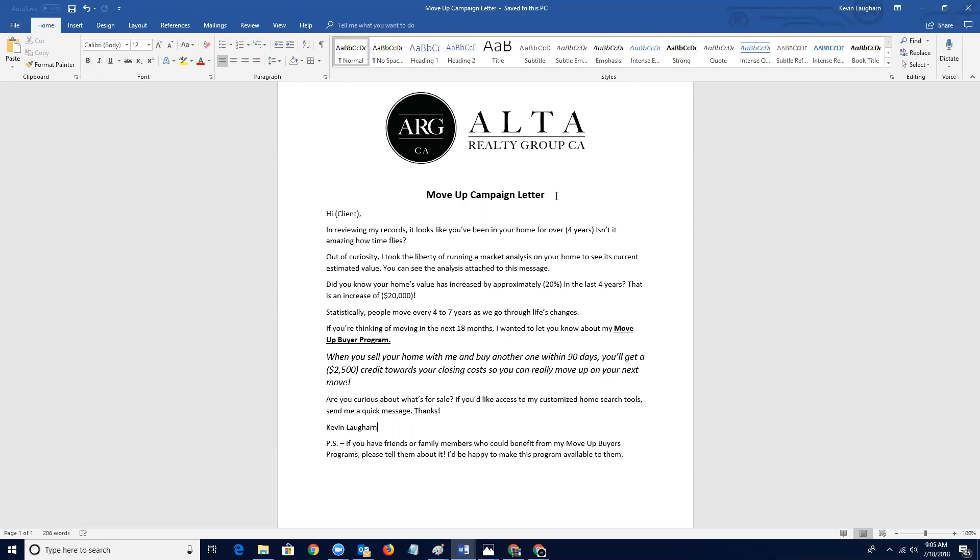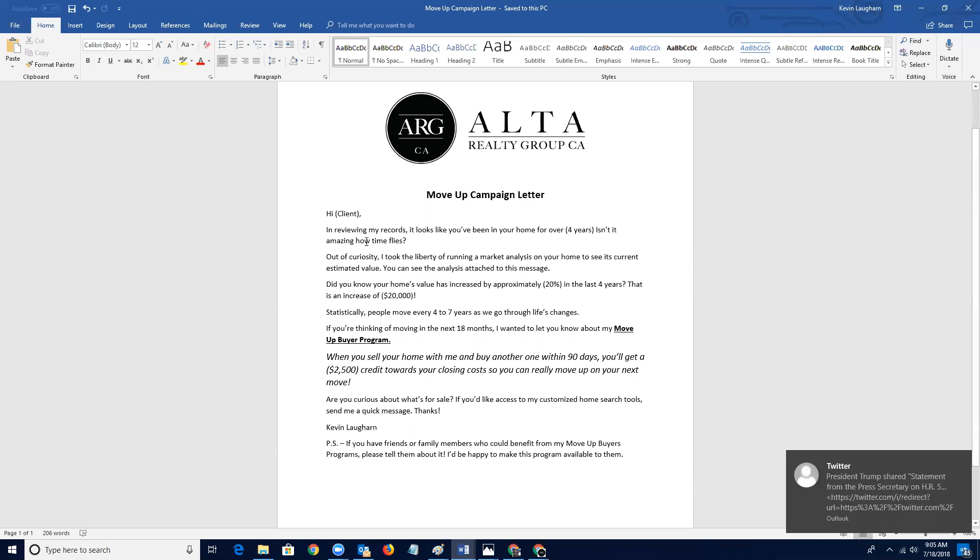But then also you want to make sure that, and for that you're going to do a very generic one. But then you want to specifically send a hard mail piece with a CMA. And so for that, this is the campaign letter template. So it goes like this, hello client. And really anything that is in quotes is what you're going to be manipulating and changing. So you'd say, hi, Bob, in reviewing my records, it looks like you've been in your home for over four years or three or seven or whatever it was.